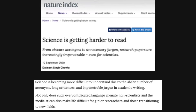The subheading here: from obscure acronyms to unnecessary jargon, research papers are increasingly impenetrable, even for scientists. And there's a little excerpt from the paper below: 'Science is becoming more difficult to understand due to the sheer number of acronyms, long sentences, and impenetrable jargon in academic writing.'